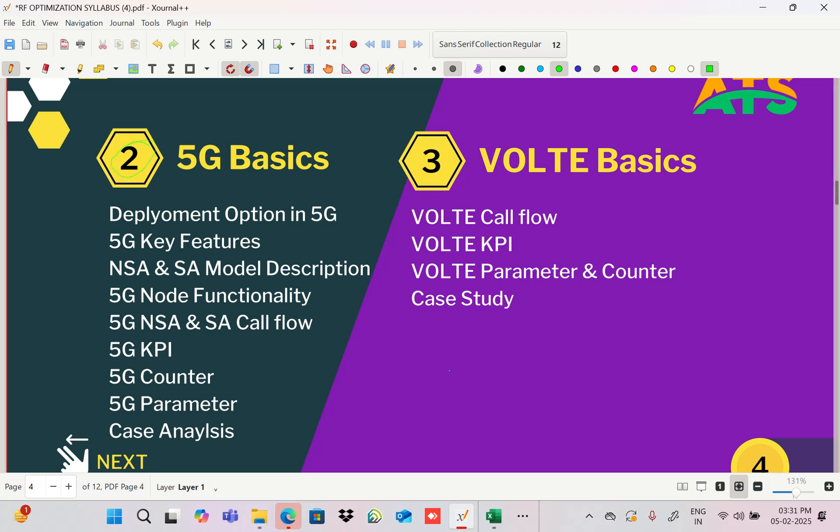The next topic is 5G basics. In the last two to three years, deployment has happened on the ground, so operators are looking for 5G optimization engineers, but there are not many 5G experts in the industry. This is a good chance to learn and work in this domain. In 5G, we'll discuss deployment options — Option 1, 2, 3, 3X, 4, 5 — in detail. We'll discuss why 5G came, 5G key features, and what is Non-Standalone versus Standalone.